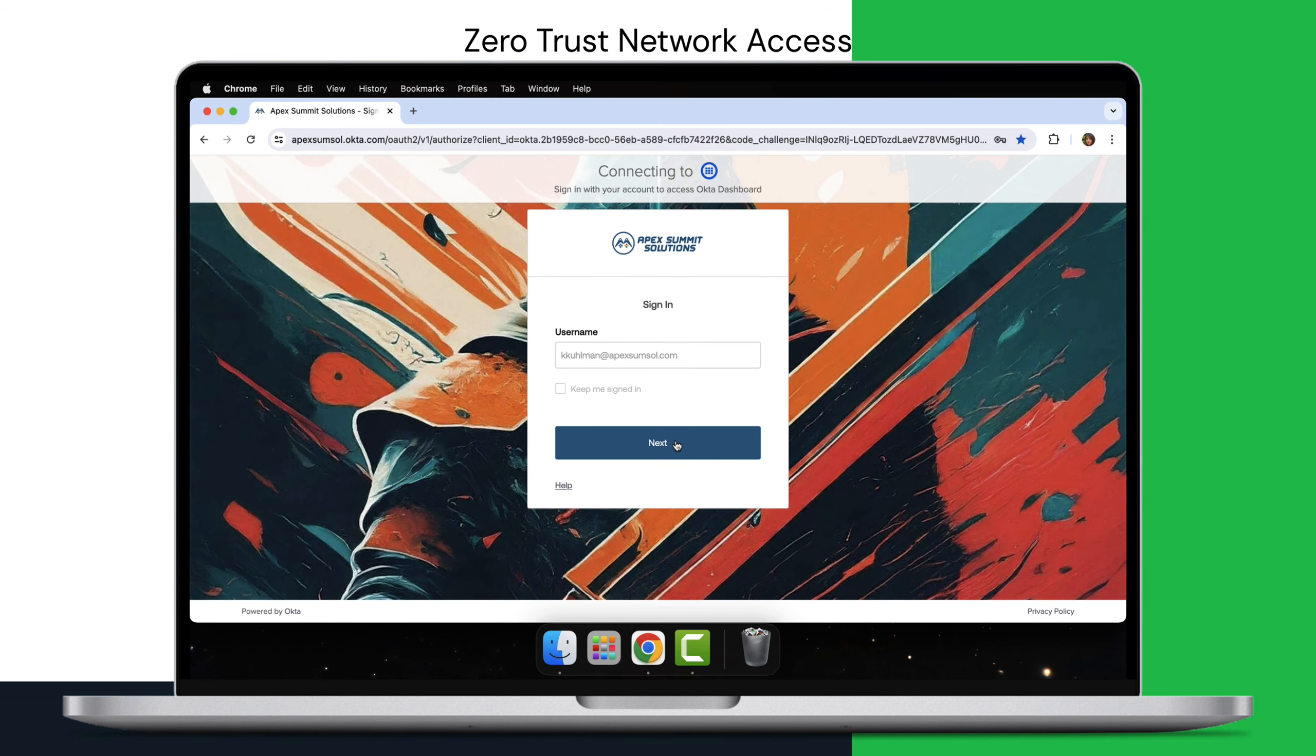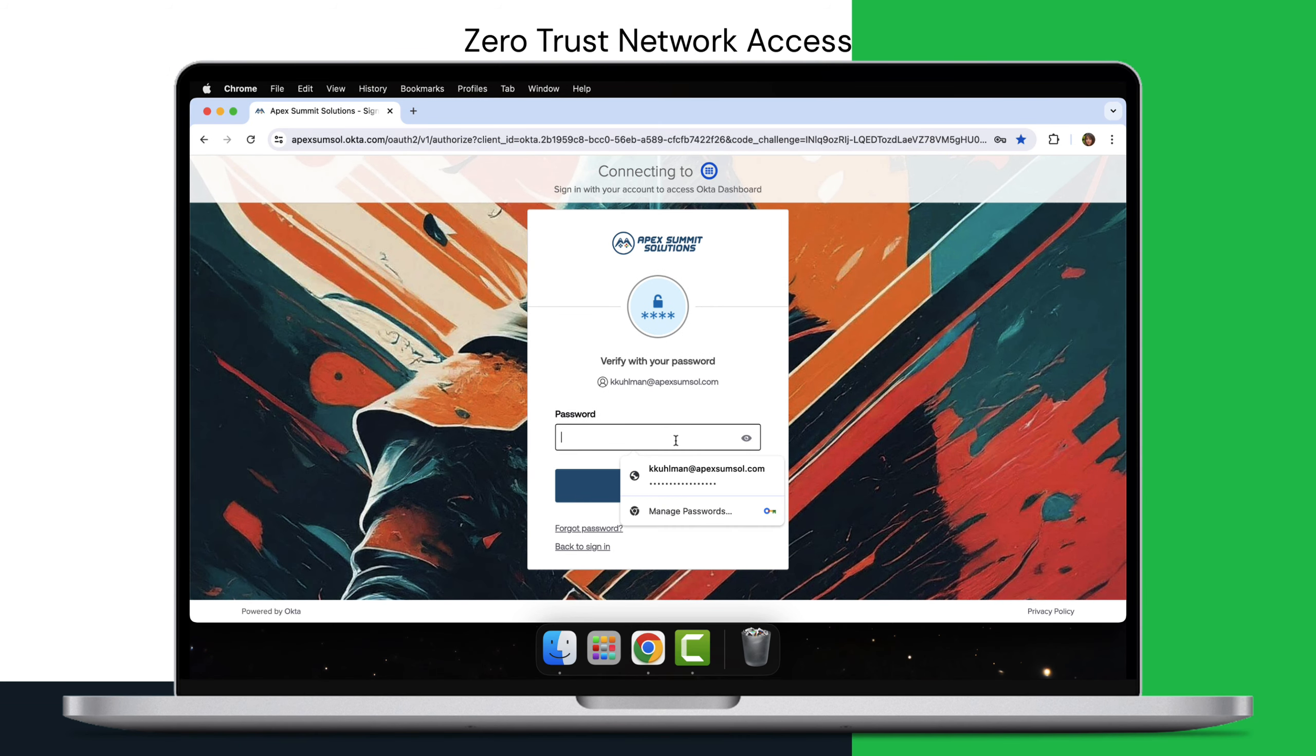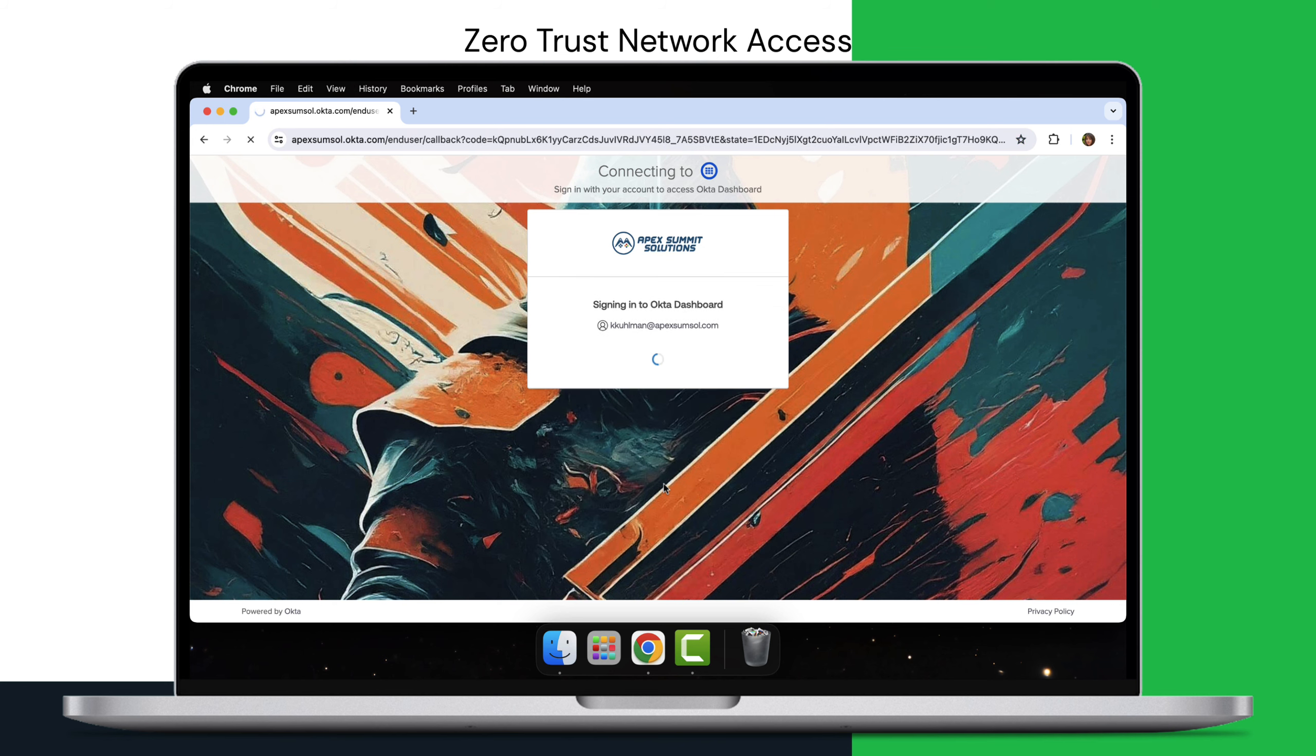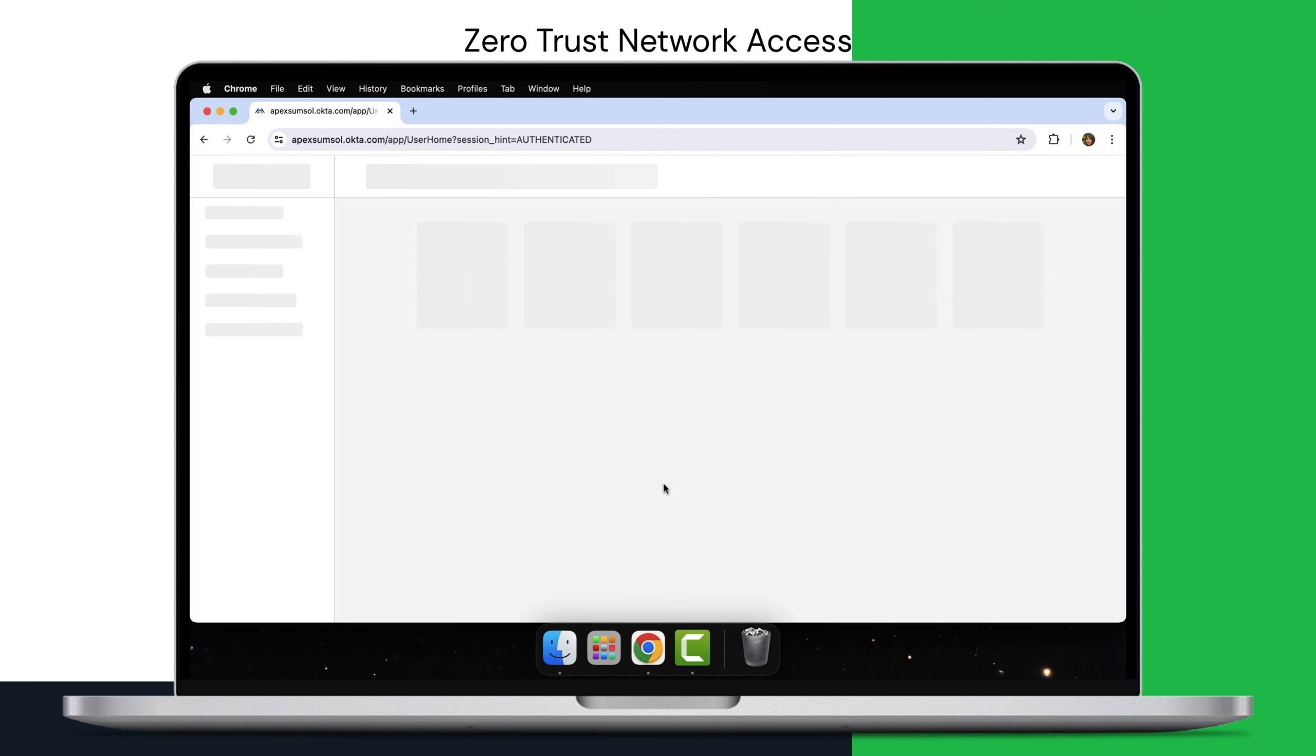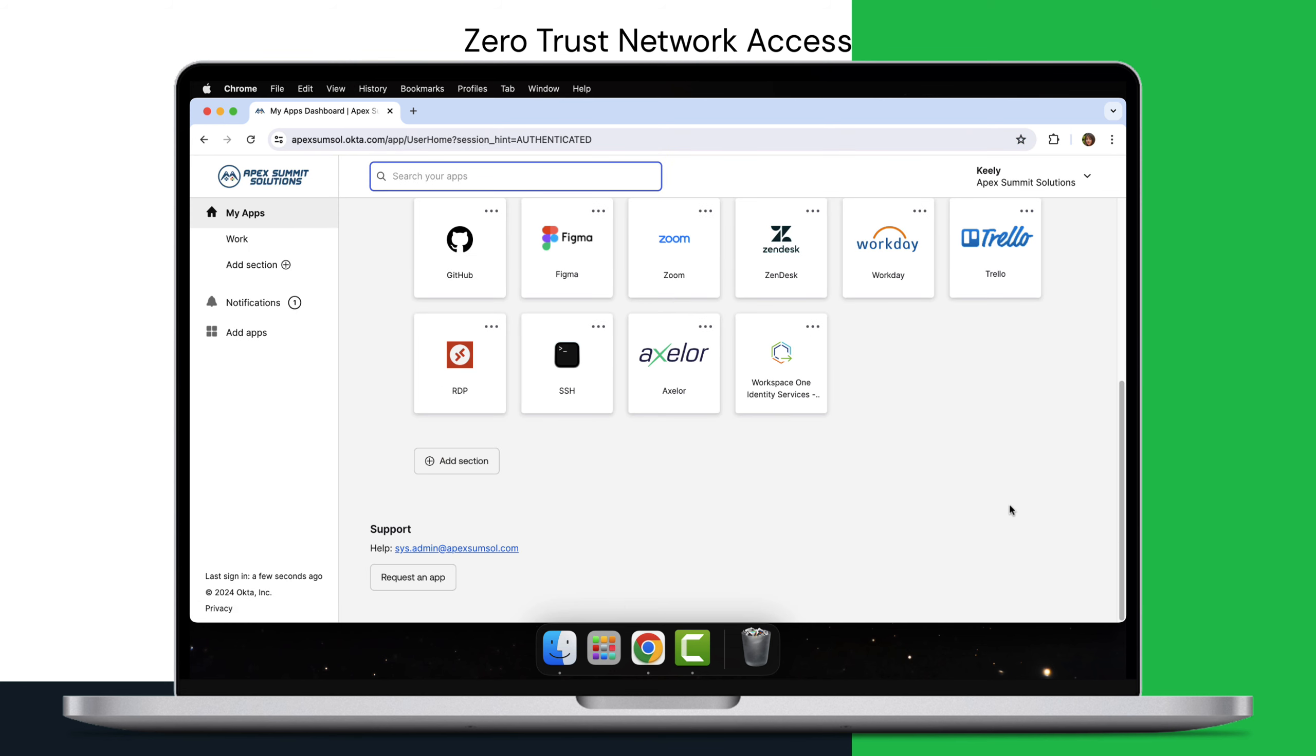Lookout Secure Private Access goes beyond traditional ZTNA solutions by prioritizing not only seamless access to your applications, but also comprehensive security for your data.